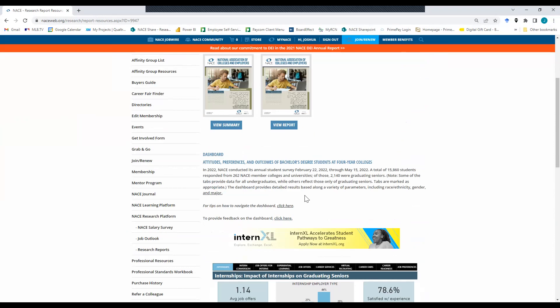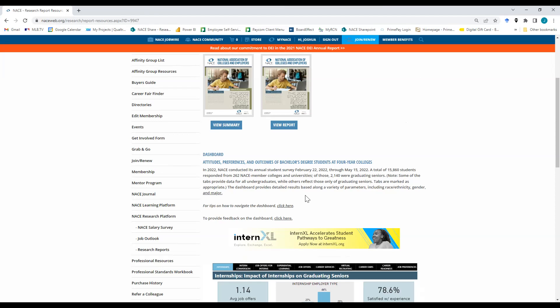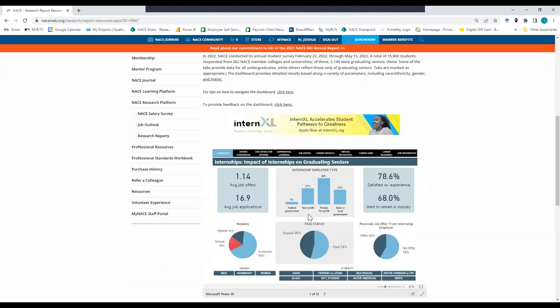Let me pause for a second to thank our sponsor Intern Excel for their support in conducting the research and creating the dashboard. They are doing great work in the internship space and I think you should really check them out. If you scroll down a bit, here is the dashboard.